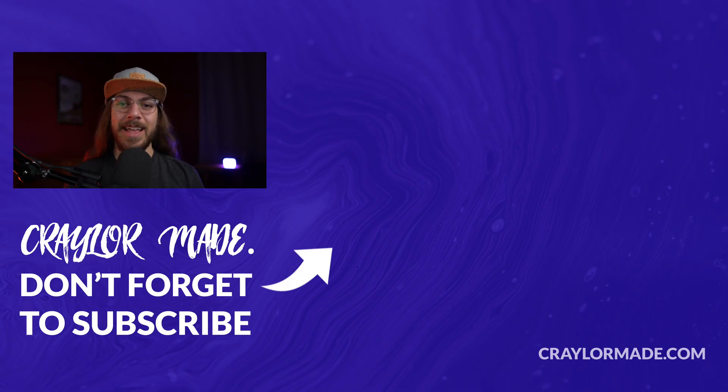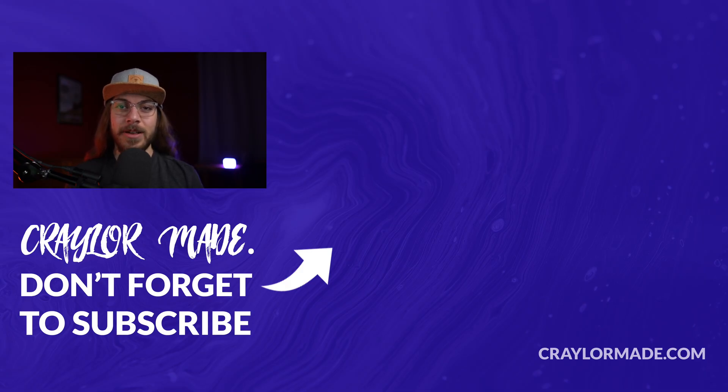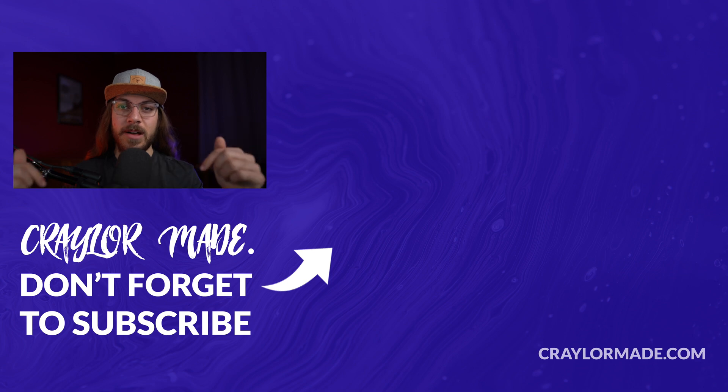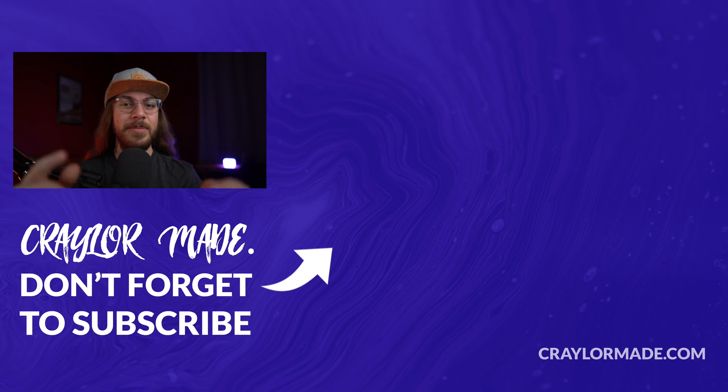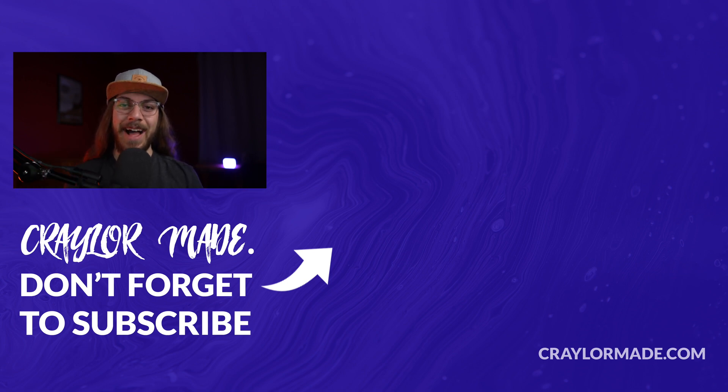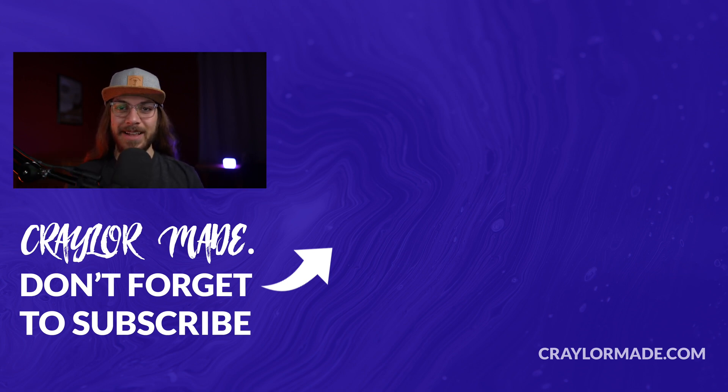Thanks again to Wix for sponsoring this video. And if you have any questions about the tutorial, just drop a comment down below. If you liked this video, be sure to hit that subscribe button and click the bell so you don't miss when I release new videos. With that said, I will catch you guys next time.